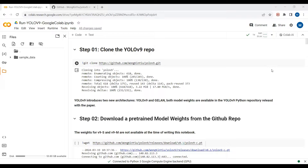YOLO v9 is the new computer vision object detection model released by Jin Yang Wang and his team on 21st February 2024. In this tutorial we will review how we can do object detection on images and on videos using YOLO v9 in Google Colab.